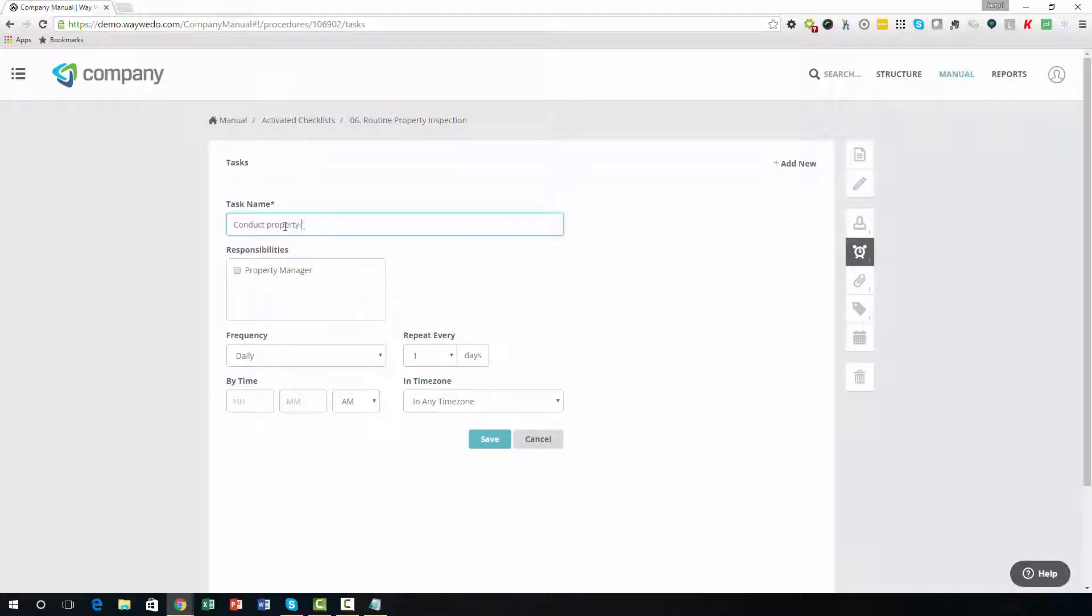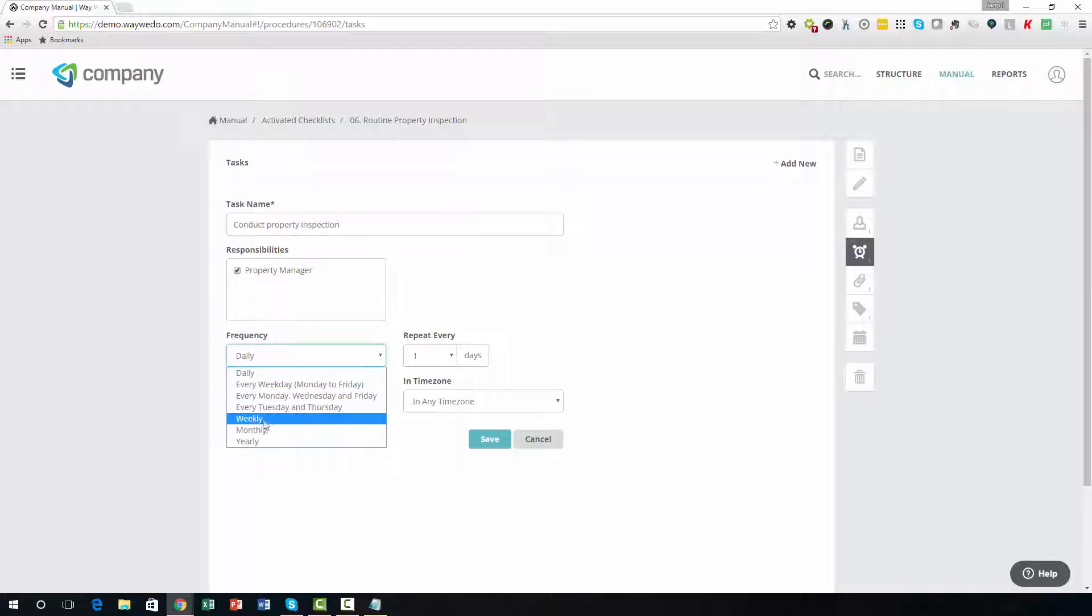If the checklist is a recurring task, you can assign frequencies to the task and reminder emails will be sent to people assigned to the roles responsible.